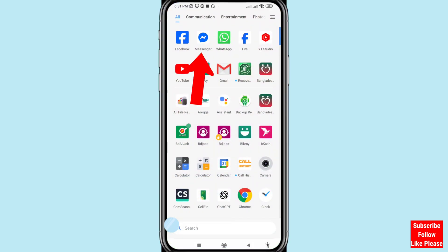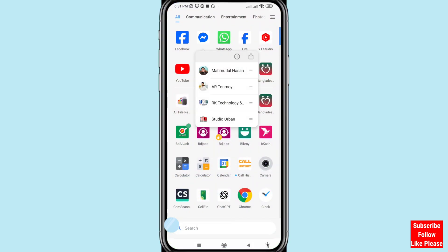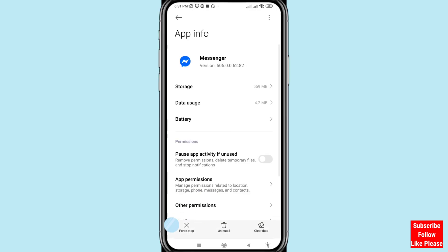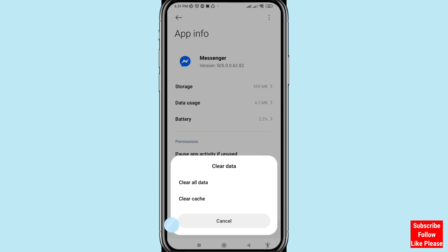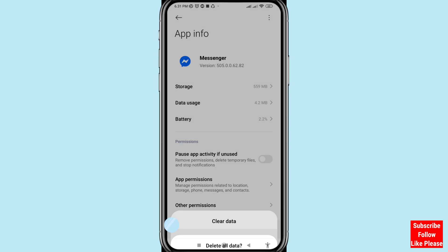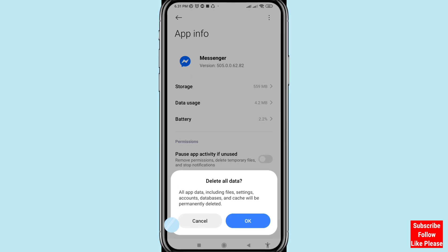Now for the third way — minimize the app and tap on Messenger. Choose Clear Data, then Clear All Data. This will clear cache and all app data. A prompt says: 'Delete all app data — including files, settings, accounts, databases, and cache will be permanently deleted.' Choose OK and click to confirm.